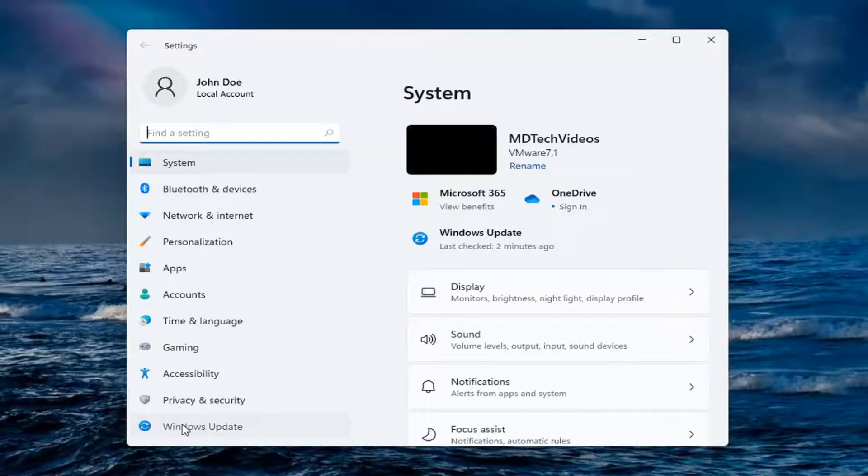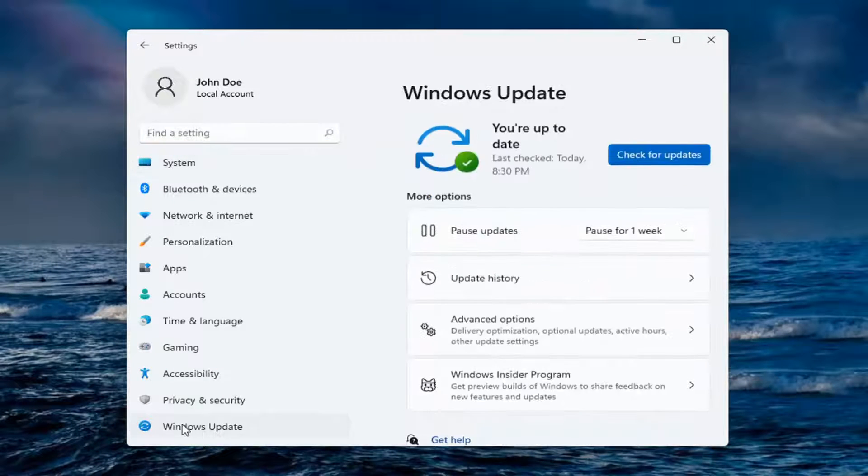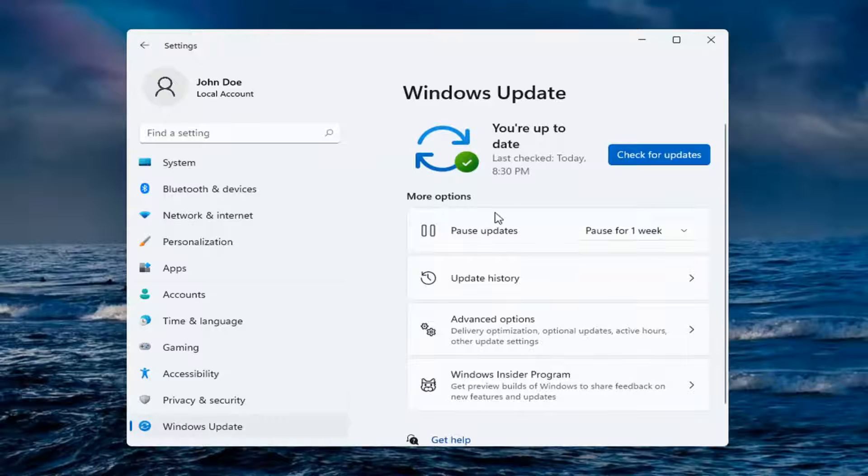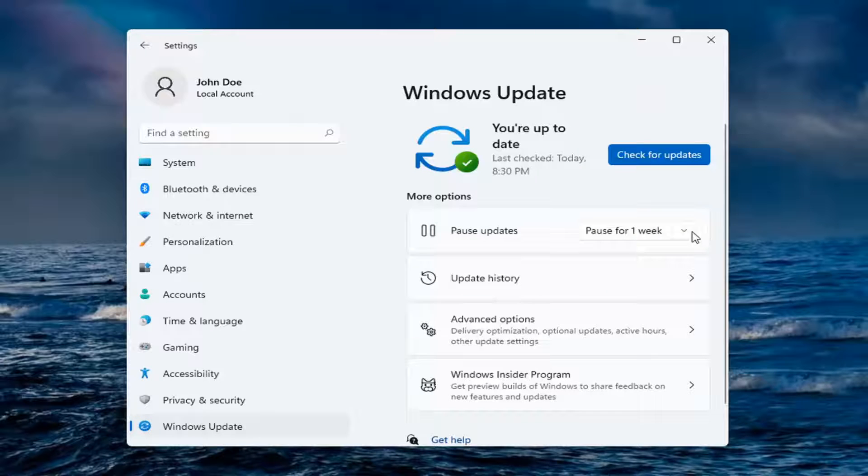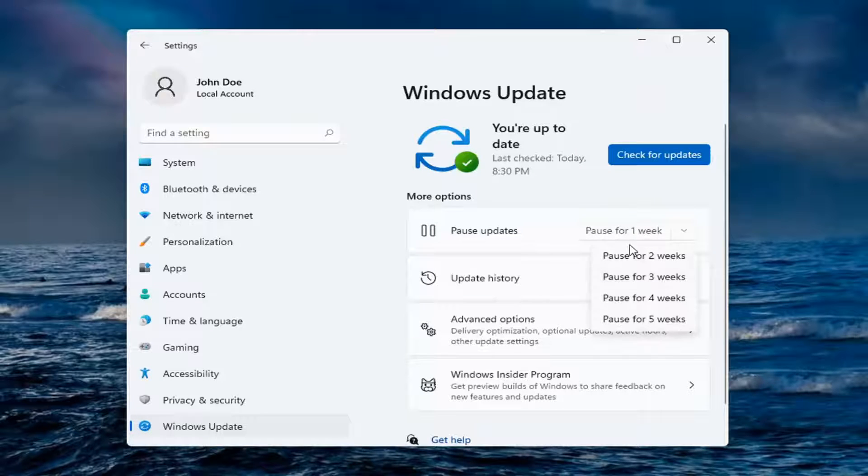Select Windows Update on the left side, and on the right side where it says pause updates, you can click inside this dropdown to select an interval between one and five weeks.